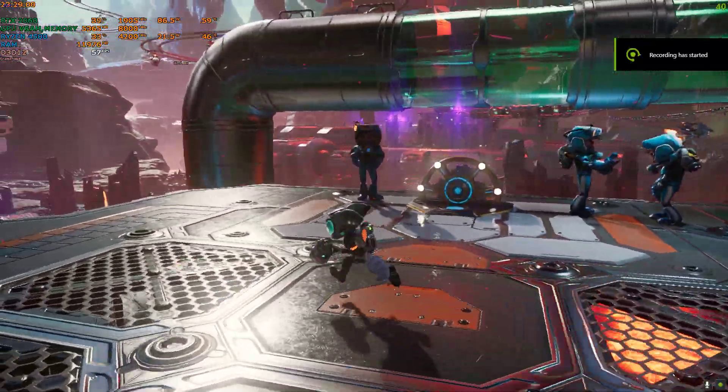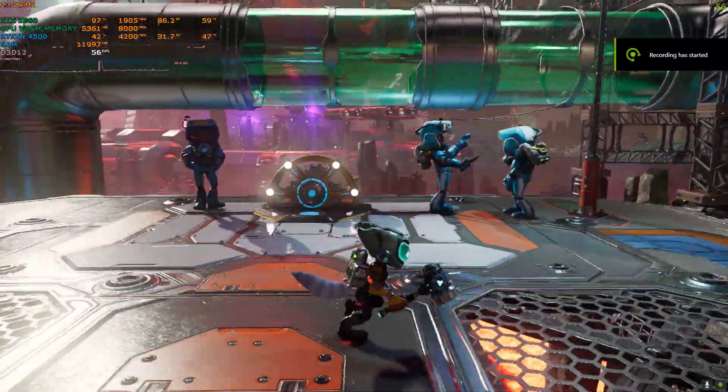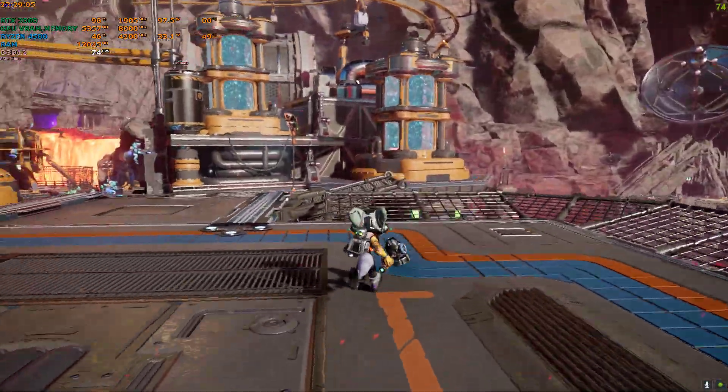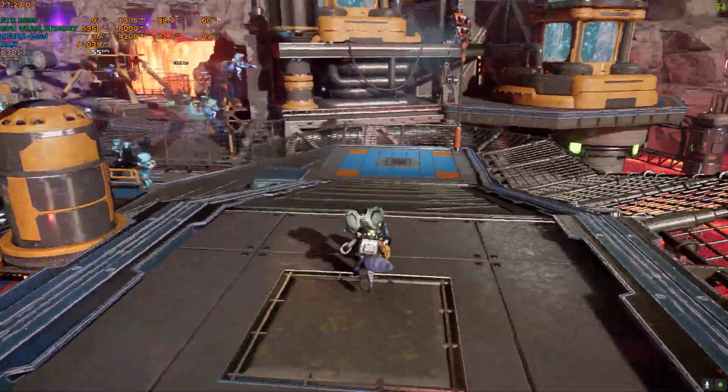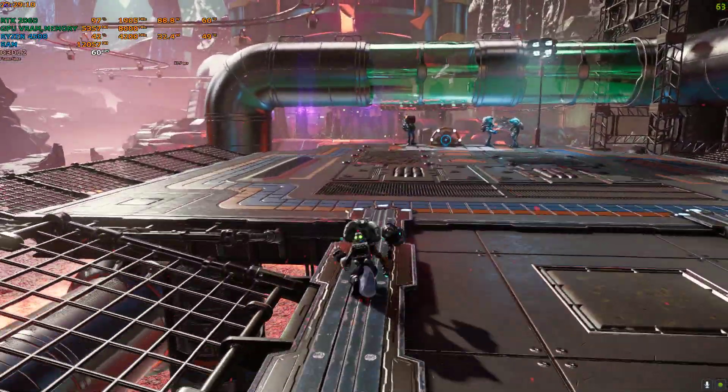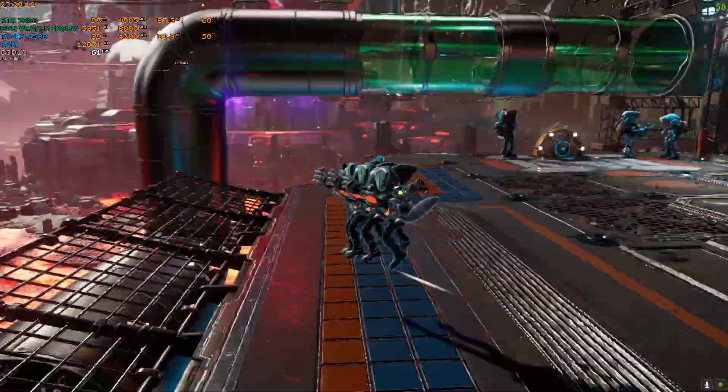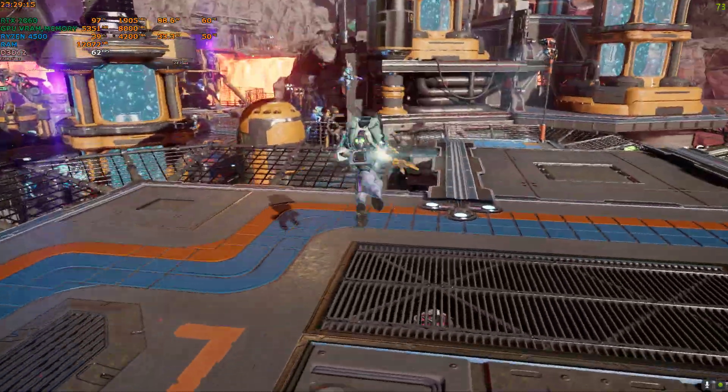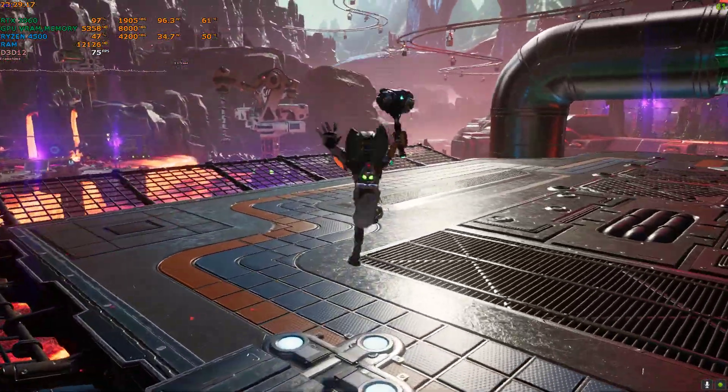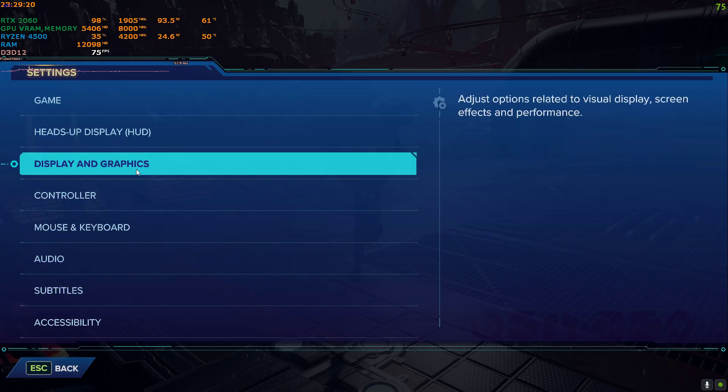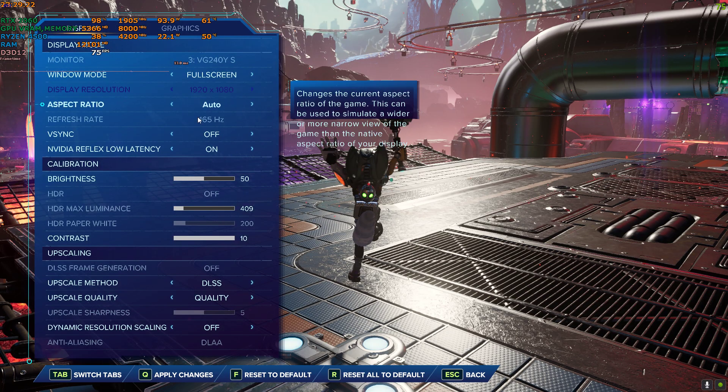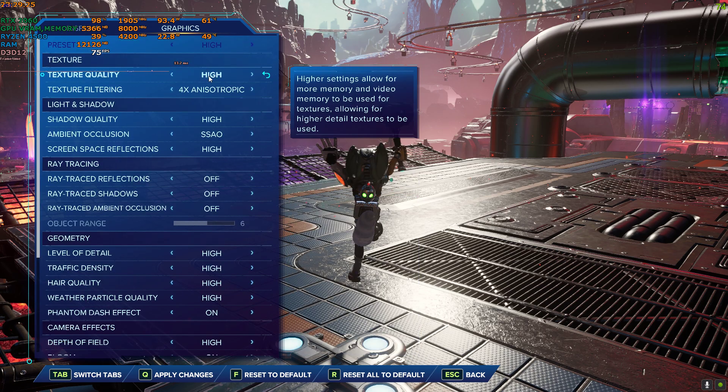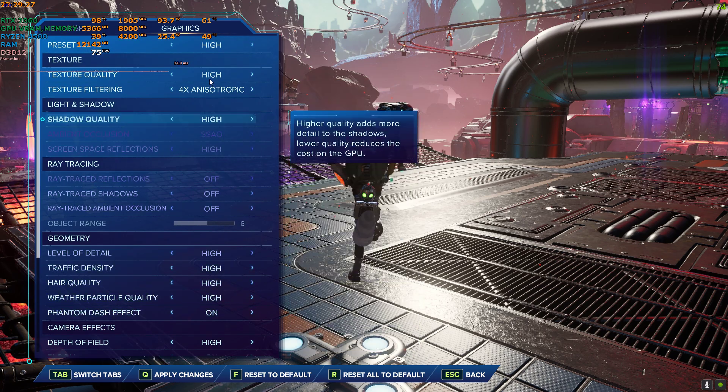Hello everyone, welcome back to the channel and welcome back to another FSR3 video. In this video we're going to use FSR3 in Ratchet and Clank: Rift Apart. I have not activated the mod right now and I am currently running on 1080p DLSS quality. DLSS is on quality and the rest of the settings are on high.